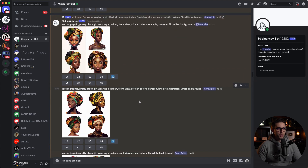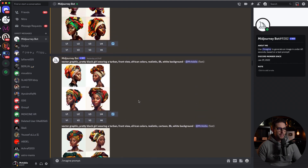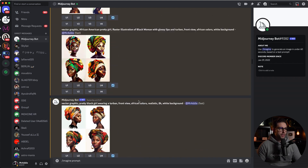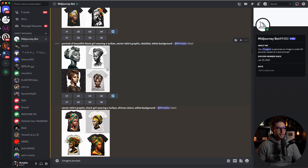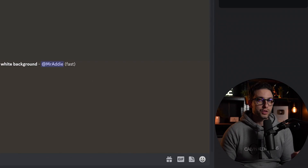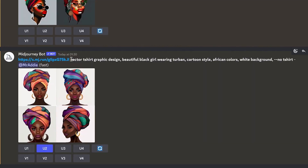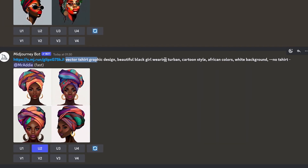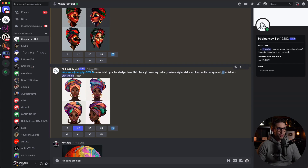I want to show you the workflow because you won't get exactly what you want from the start unless you know what you're doing. I've been playing around trying different perspectives of how Mid Journey works — from realistic to cartoon style to different types of designs. I realized a lot of the designs came out as a t-shirt mock-up, so I decided to add double-dash no t-shirt, which is a negative prompt telling Mid Journey not to include a t-shirt in the design. The prompt I ended up using is: vector t-shirt graphic design, beautiful black girl wearing turban, cartoon style, African colors, white background, double-dash no t-shirt. I also combined it with a reference image from the internet.